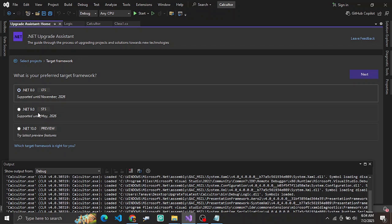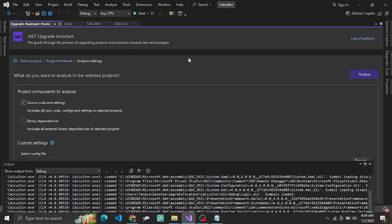You can mention which version you want to update to — .NET 8, 9, or 10 — and choose from there.